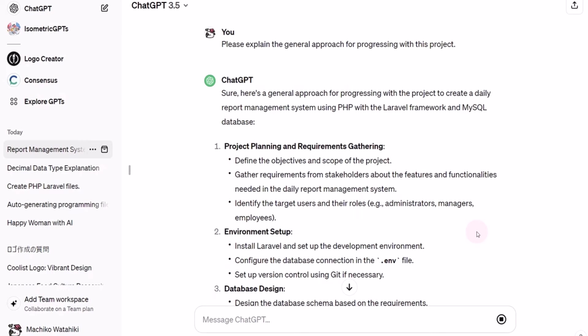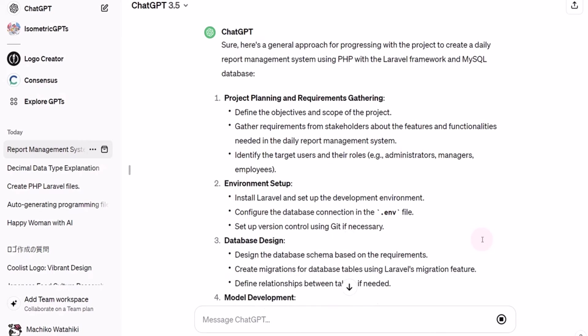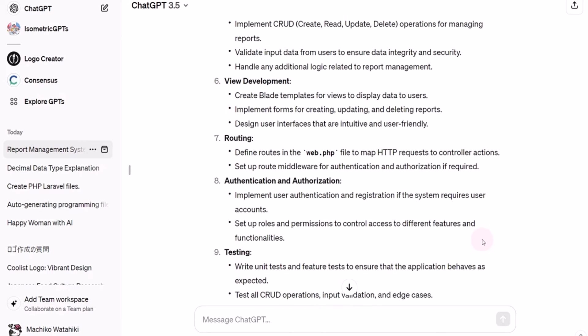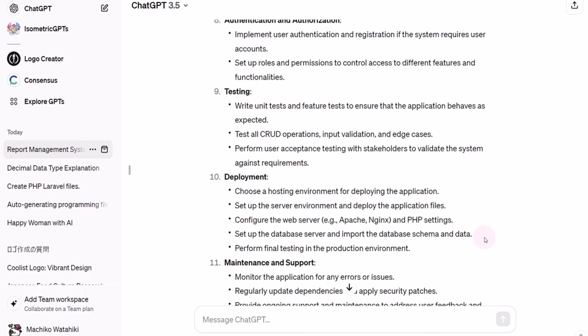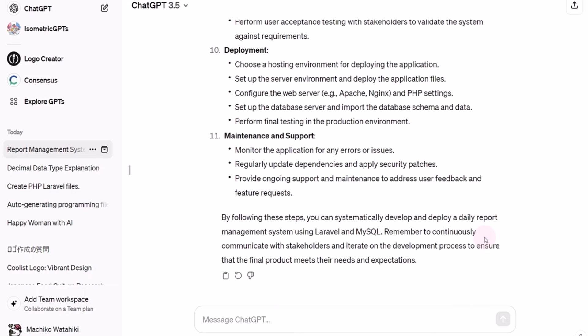ChatGPT generates a response. So, when you want to grasp the overall flow before proceeding with programming, sending such prompts can help you understand the project's overarching approach.